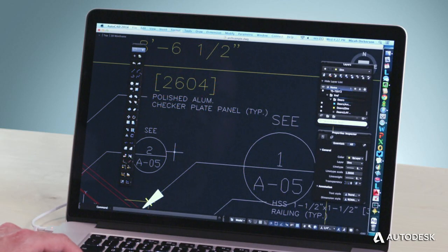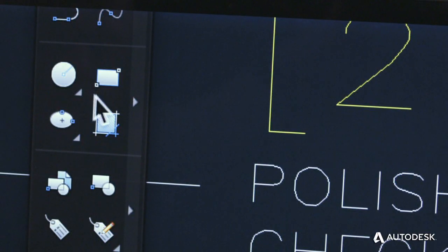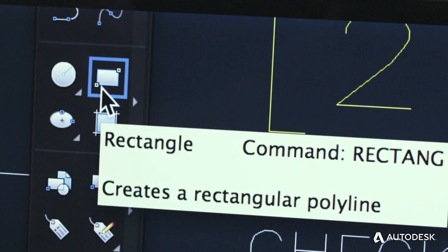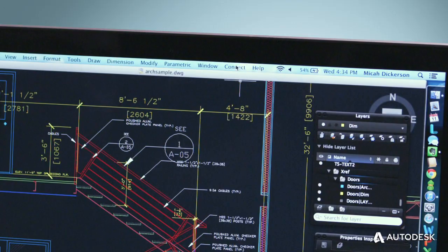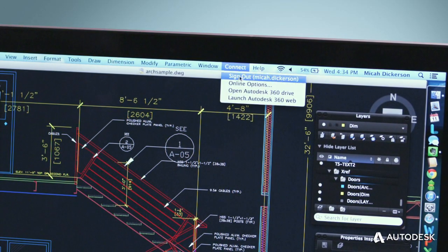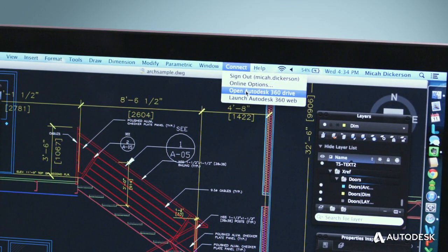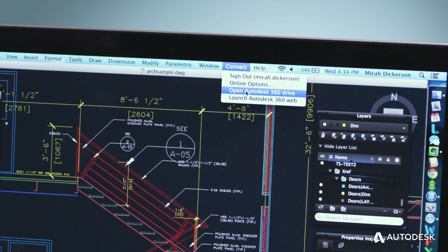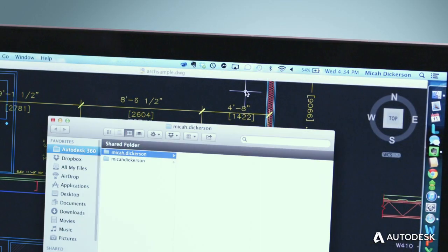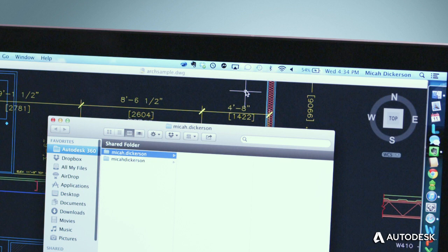AutoCAD products for Mac keep getting better. In the 2014 versions, you'll experience stunning high-resolution graphics on your Retina display and easy synchronization of your files with Autodesk 360, our online suite of services and file storage.